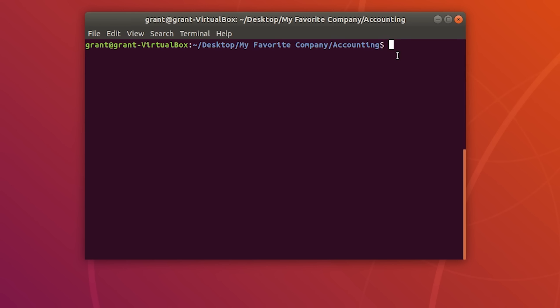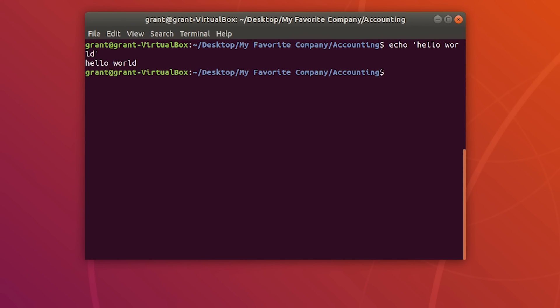For those confused on what standard input or output means, here's a quick example. For standard input, type echo hello world — this is standard input because we are inputting data. Press Enter. The 'hello world' is standard output because it is displayed to our screen. Every single day when you're interacting with a computer, you're constantly making standard input and standard output.